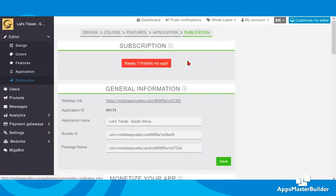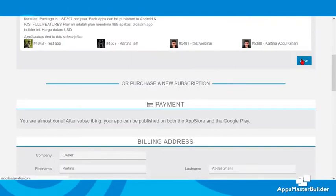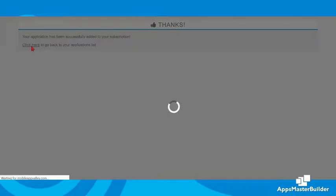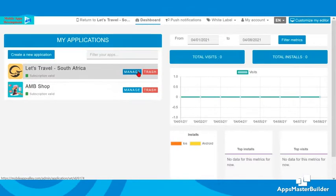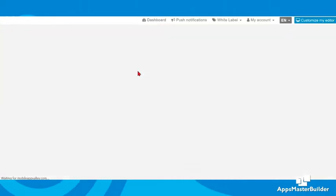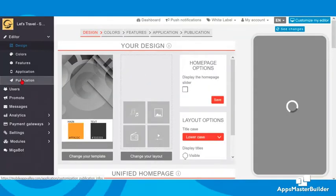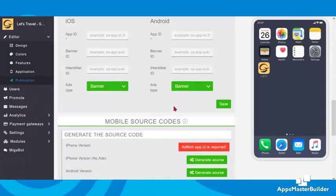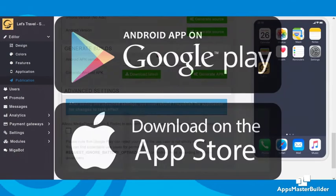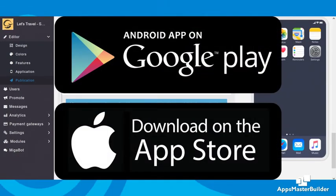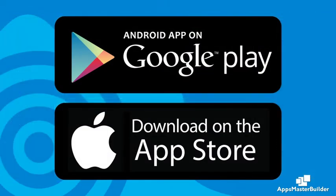Our app is ready! Time to generate the APK file for Android and the binary source code for iOS publishing. Our app is now ready to be published to the Google Play Store and Apple App Store — and that's how easy it is.